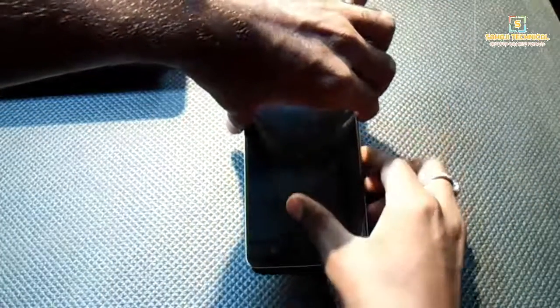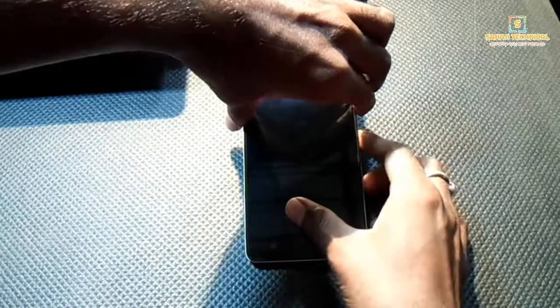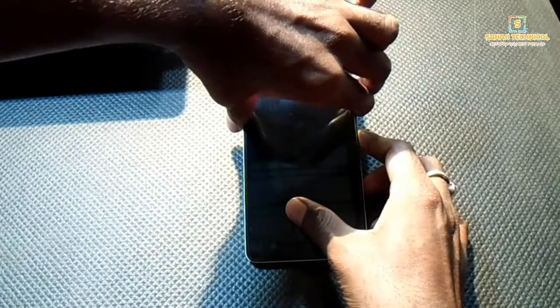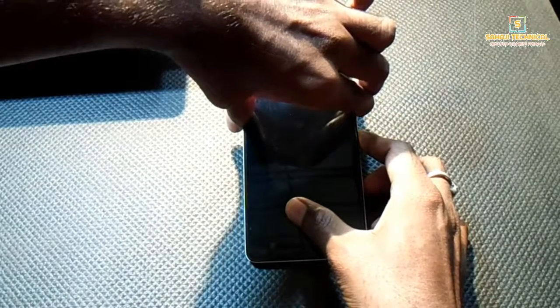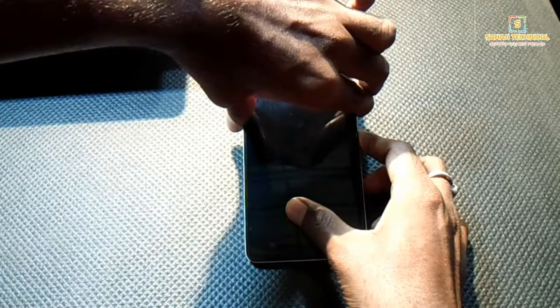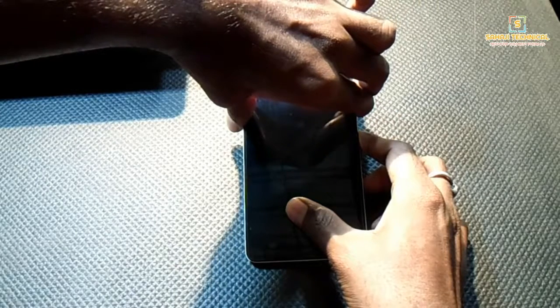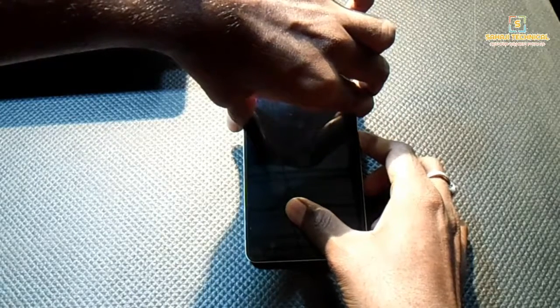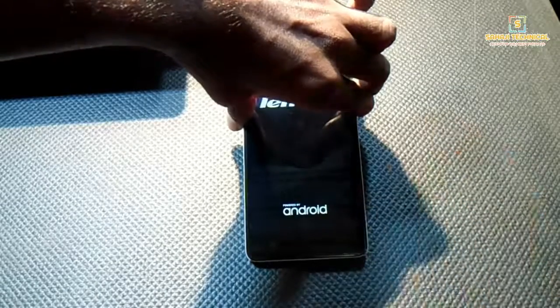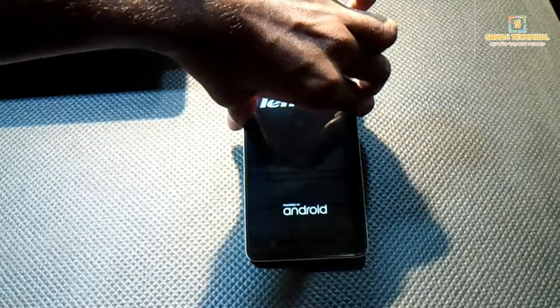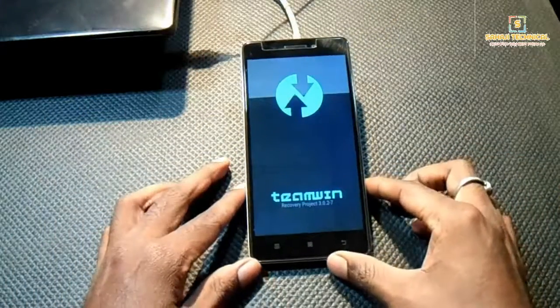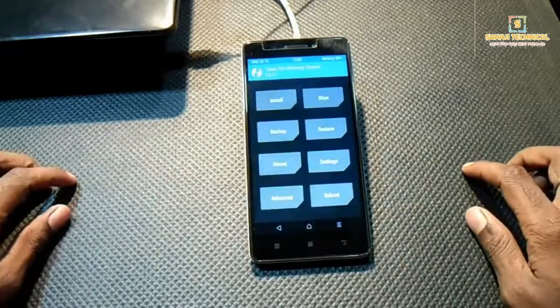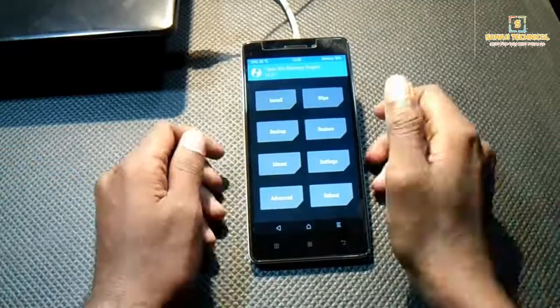Press volume up, volume down, and power key at once. Now release power key. So this is our latest TWRP recovery.